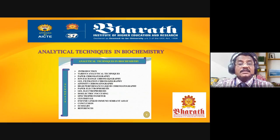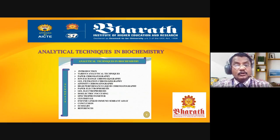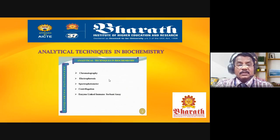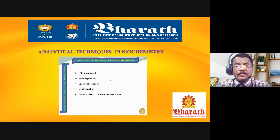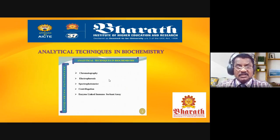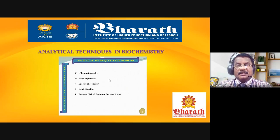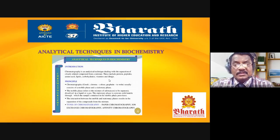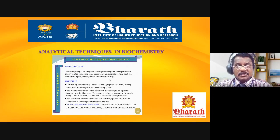These methods are used in clinical and hospital settings as well as for food product nutritional analysis. The main analytical methods are chromatography, electrophoresis, spectrophotometry, centrifugation, and ELISA — used for protein analysis testing. Chromatography is an analytical technique dealing with the separation of closely related compounds; a mixture of compounds will be separated.